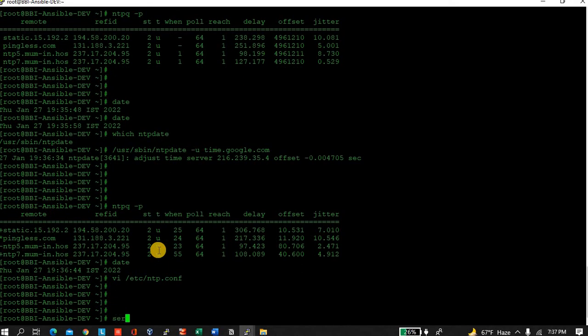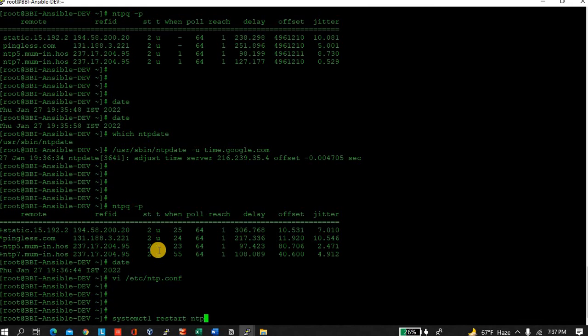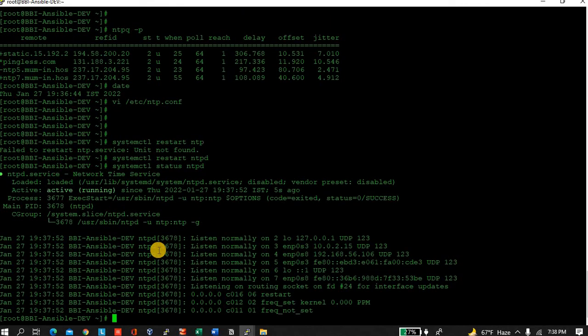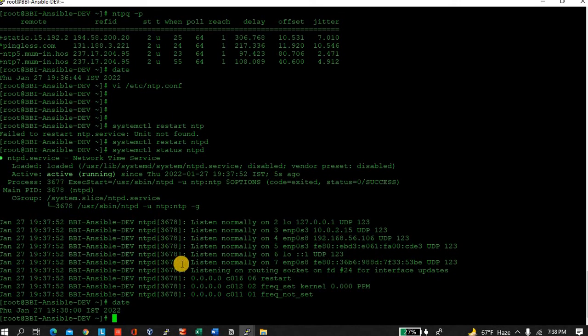Service systemctl restart ntpd. Let's check status. Fine, date 1938, it's in sync, June 27th.